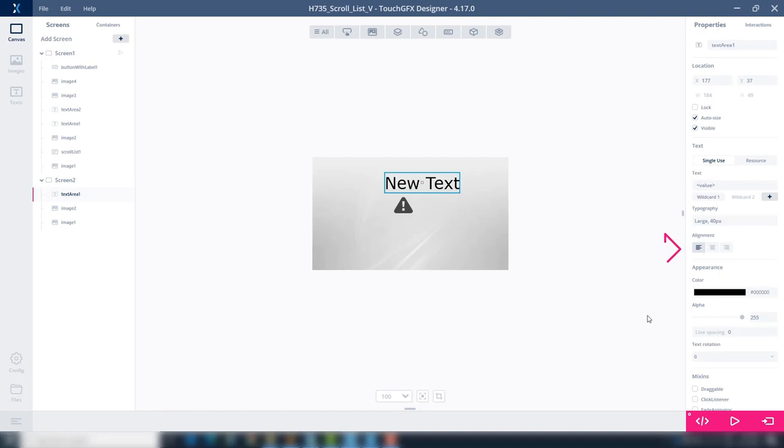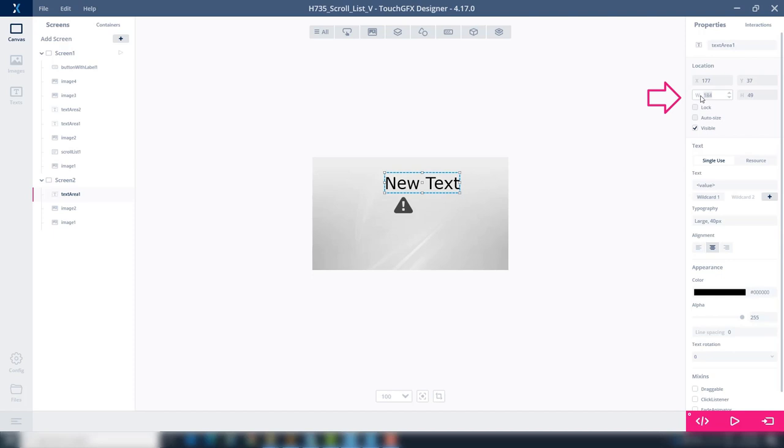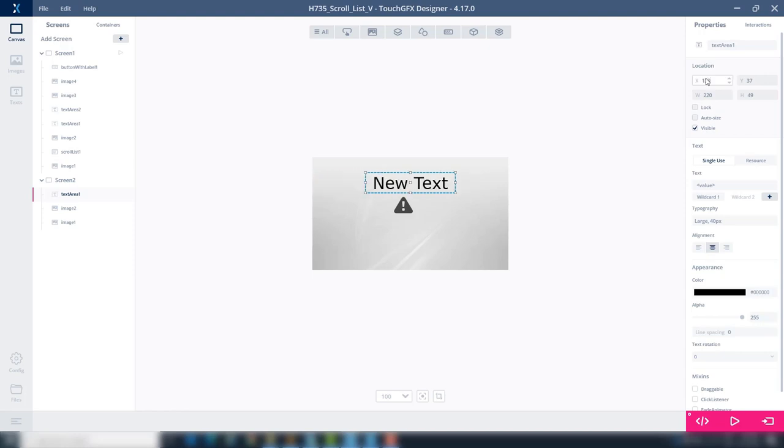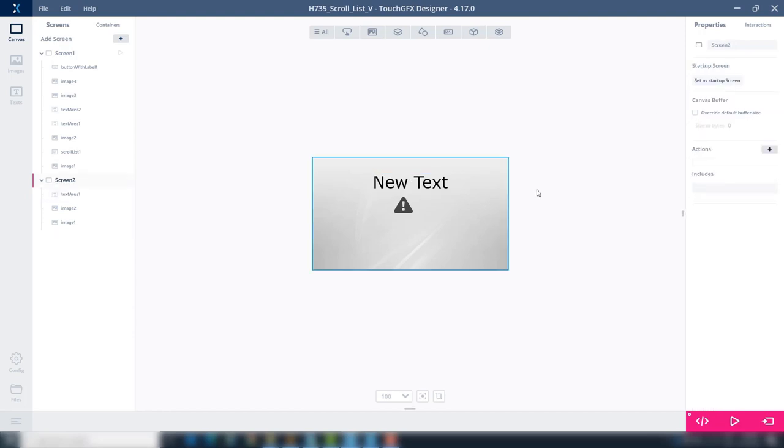Text alignment select center. Uncheck auto size. Change text width to 220. Text place around coordinates 130 and 35. Center again the image.